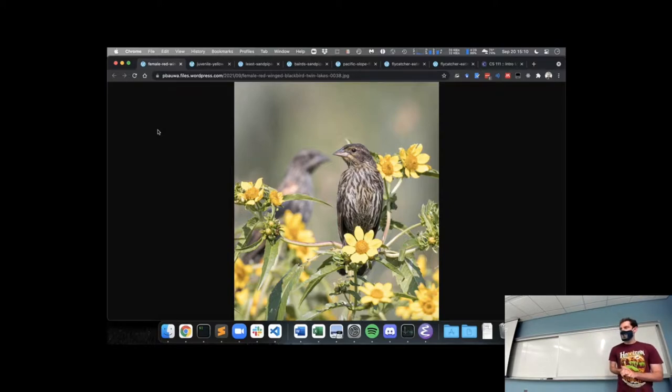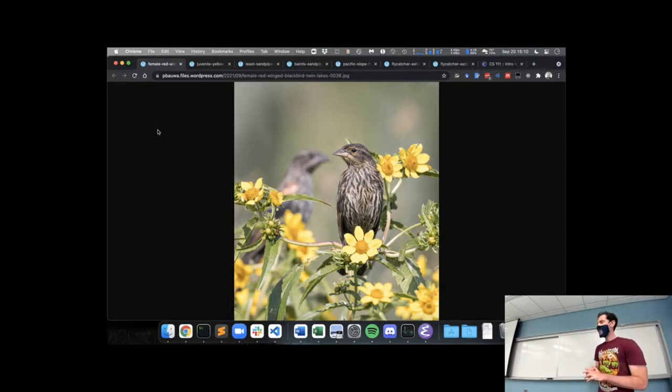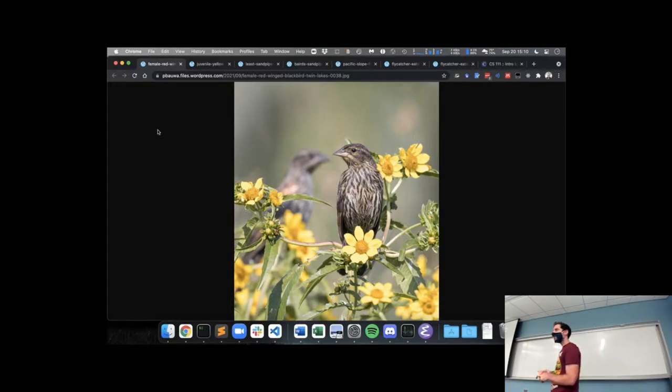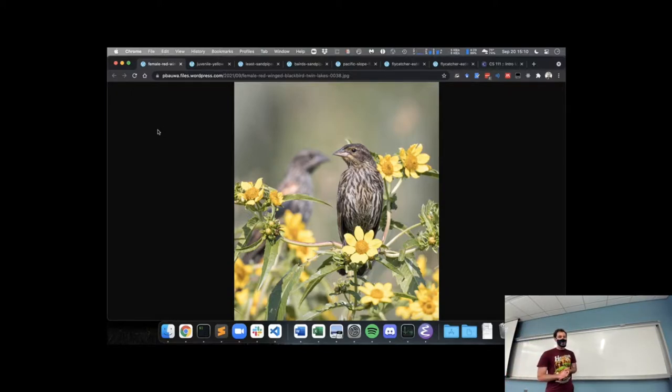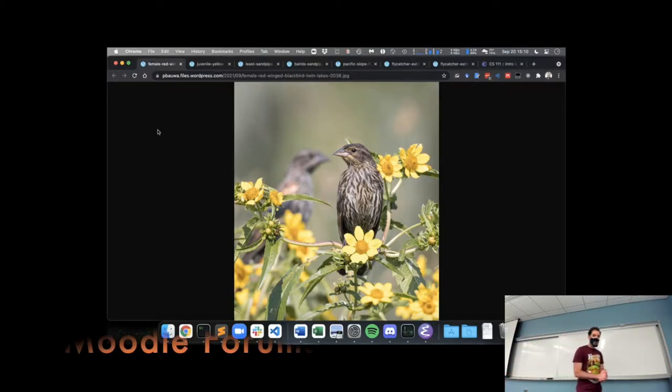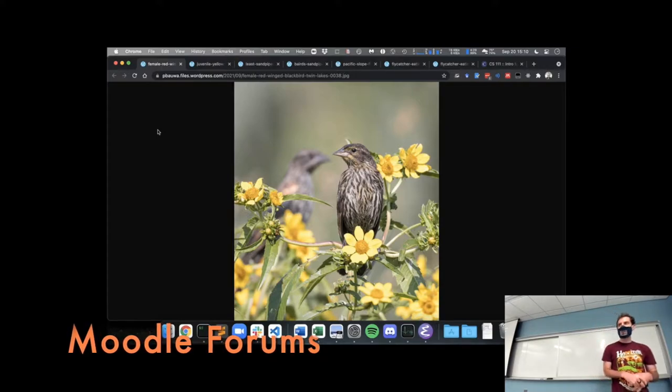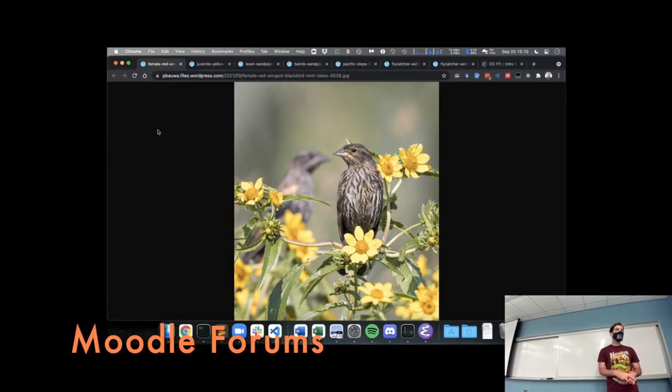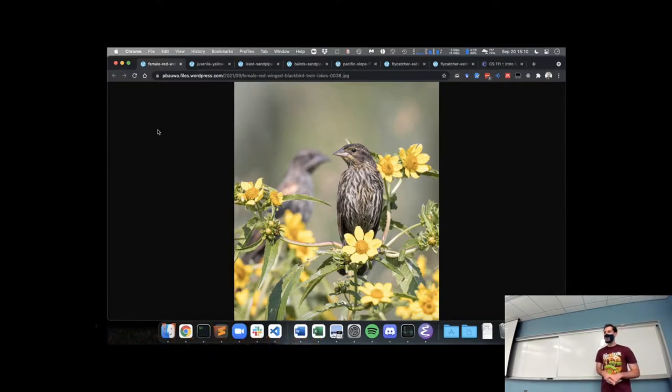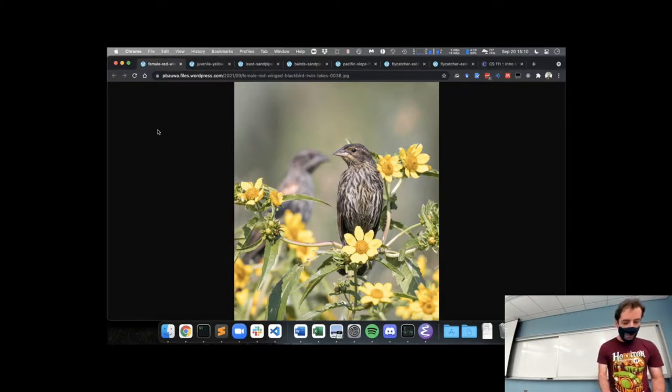Continuing our bird streak, I have a few for you today. First is the female red-winged blackbird. These are not so far afield as Australia. This one and all the rest are from Washington State. You can actually see red-winged blackbirds around Northfield, though mainly I saw them in the spring and summer, haven't seen any lately.